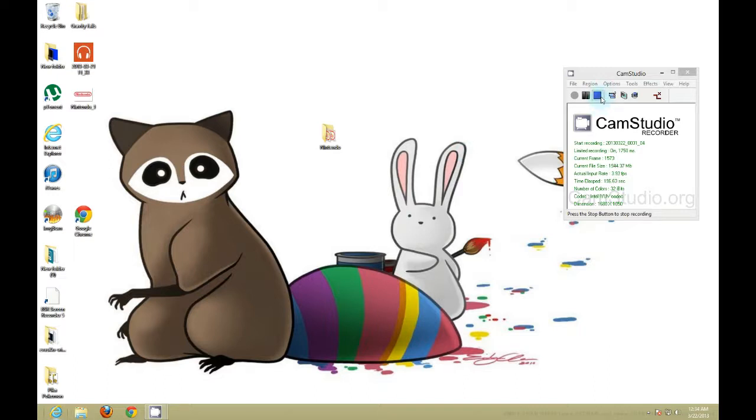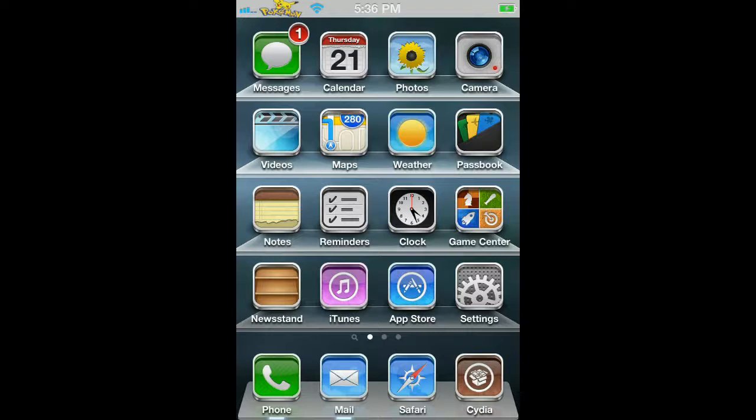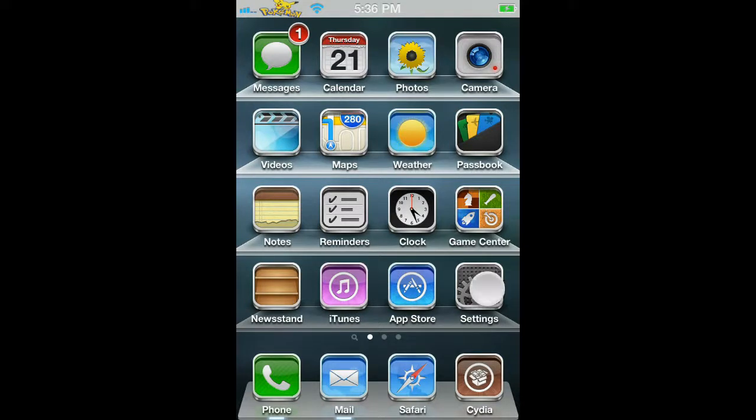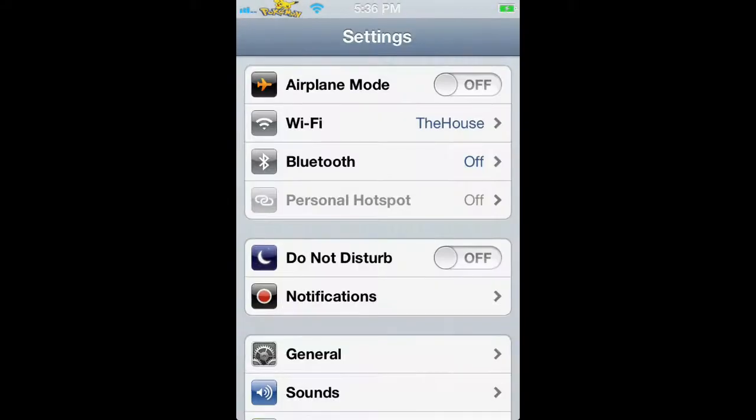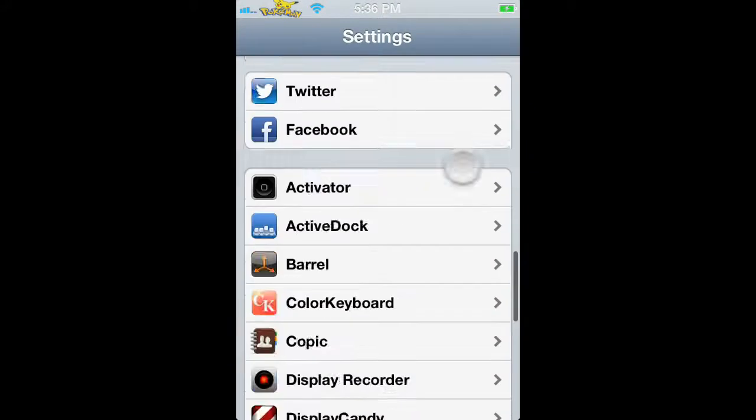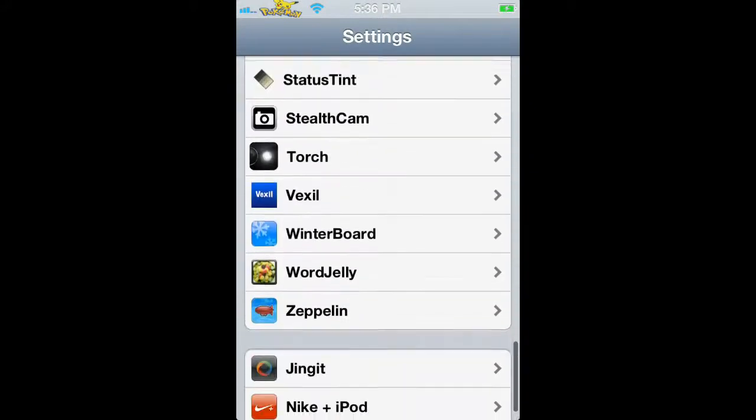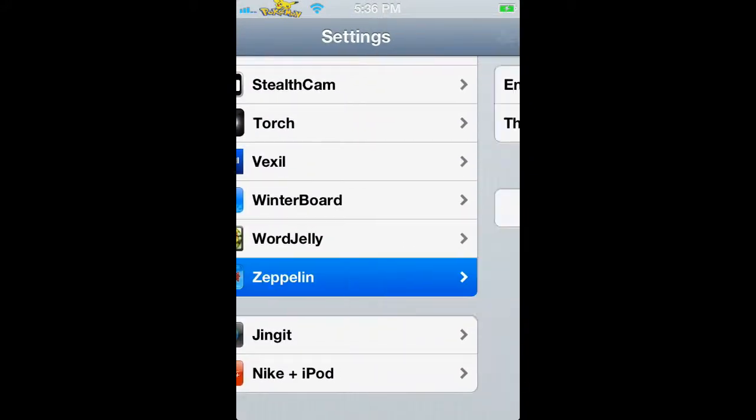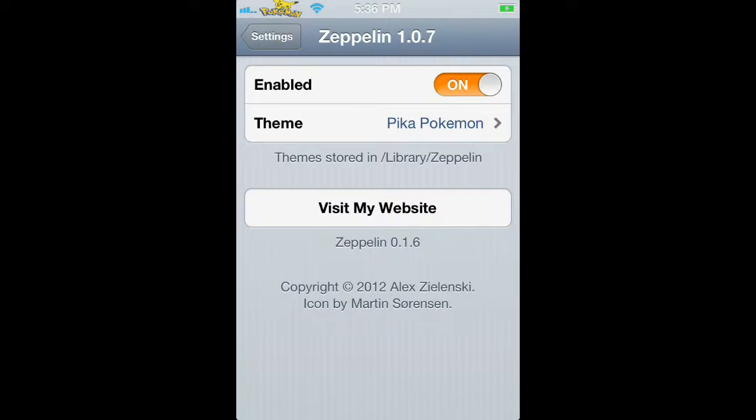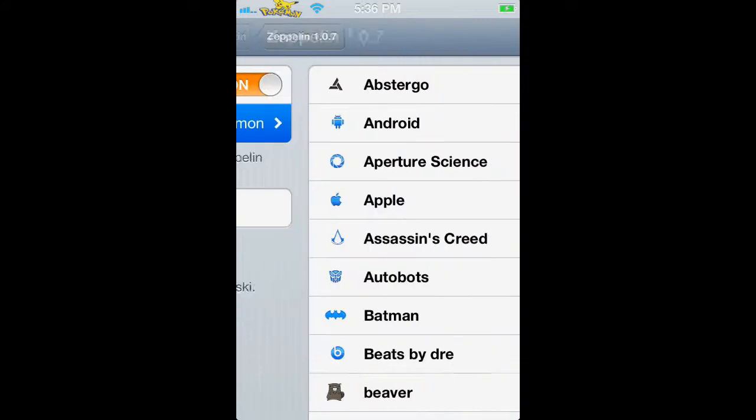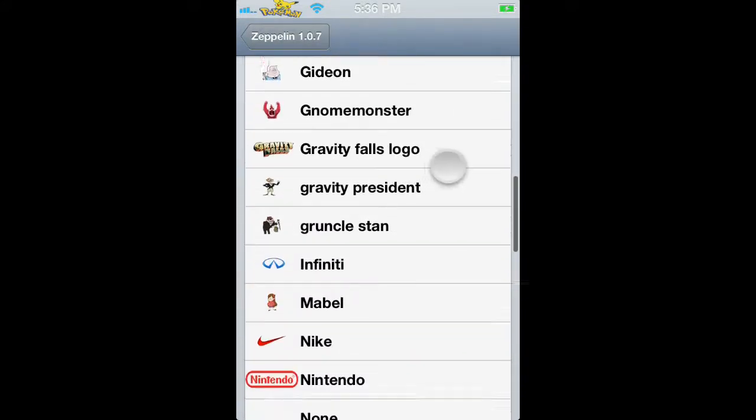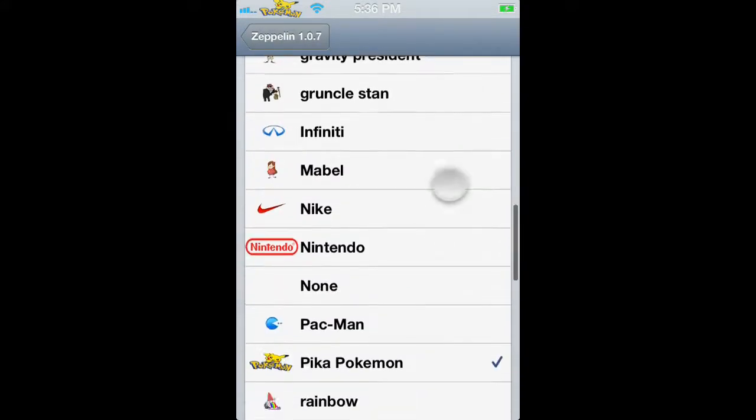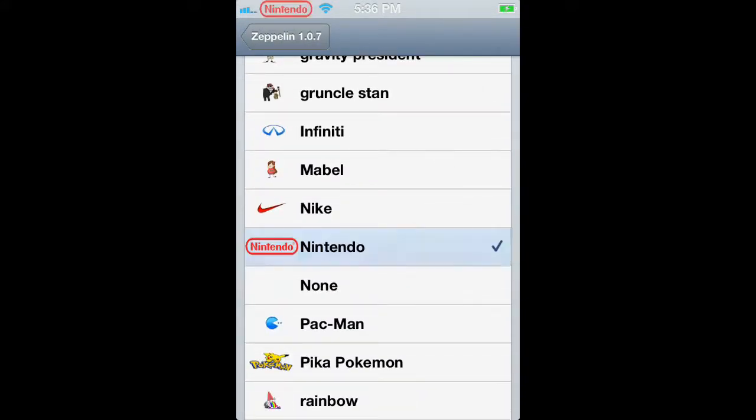And now the rest is on the iDevice. So what you're going to want to do is unlock your device and go to settings. Once you're in settings, you want to scroll all the way down to Zeppelin and then click theme and then just find the logo that you just made and apply it. Once you apply it, you can see that it's at the top.